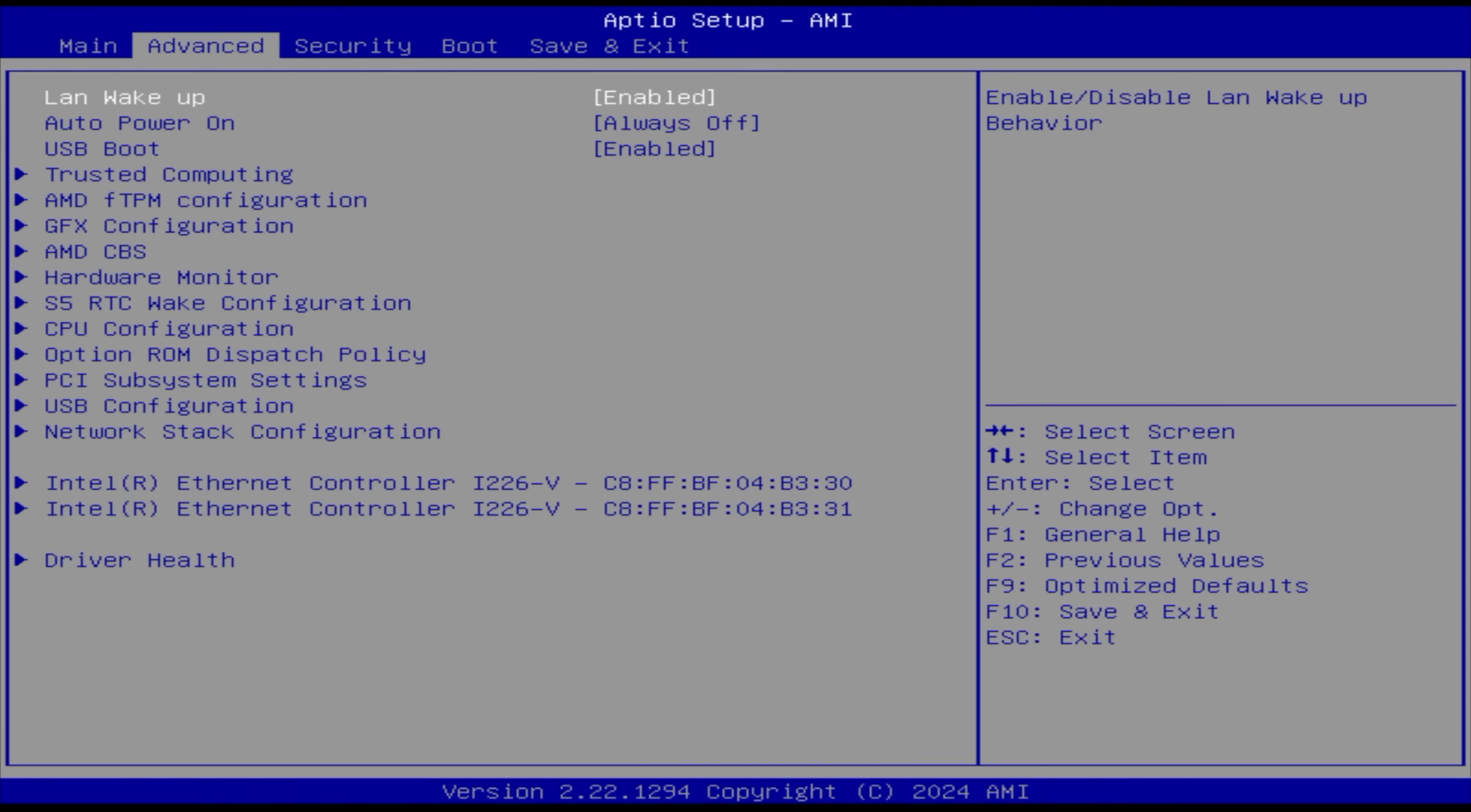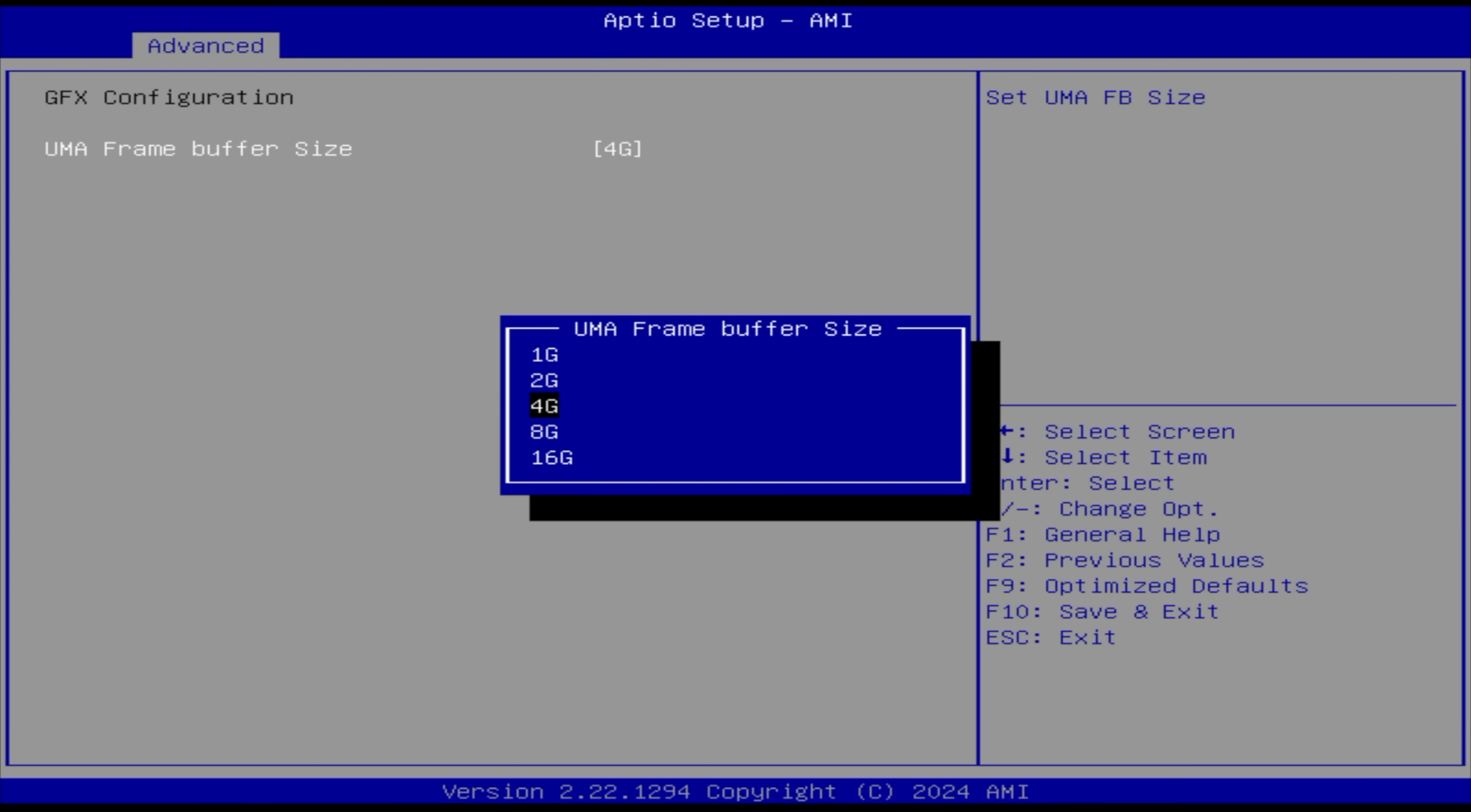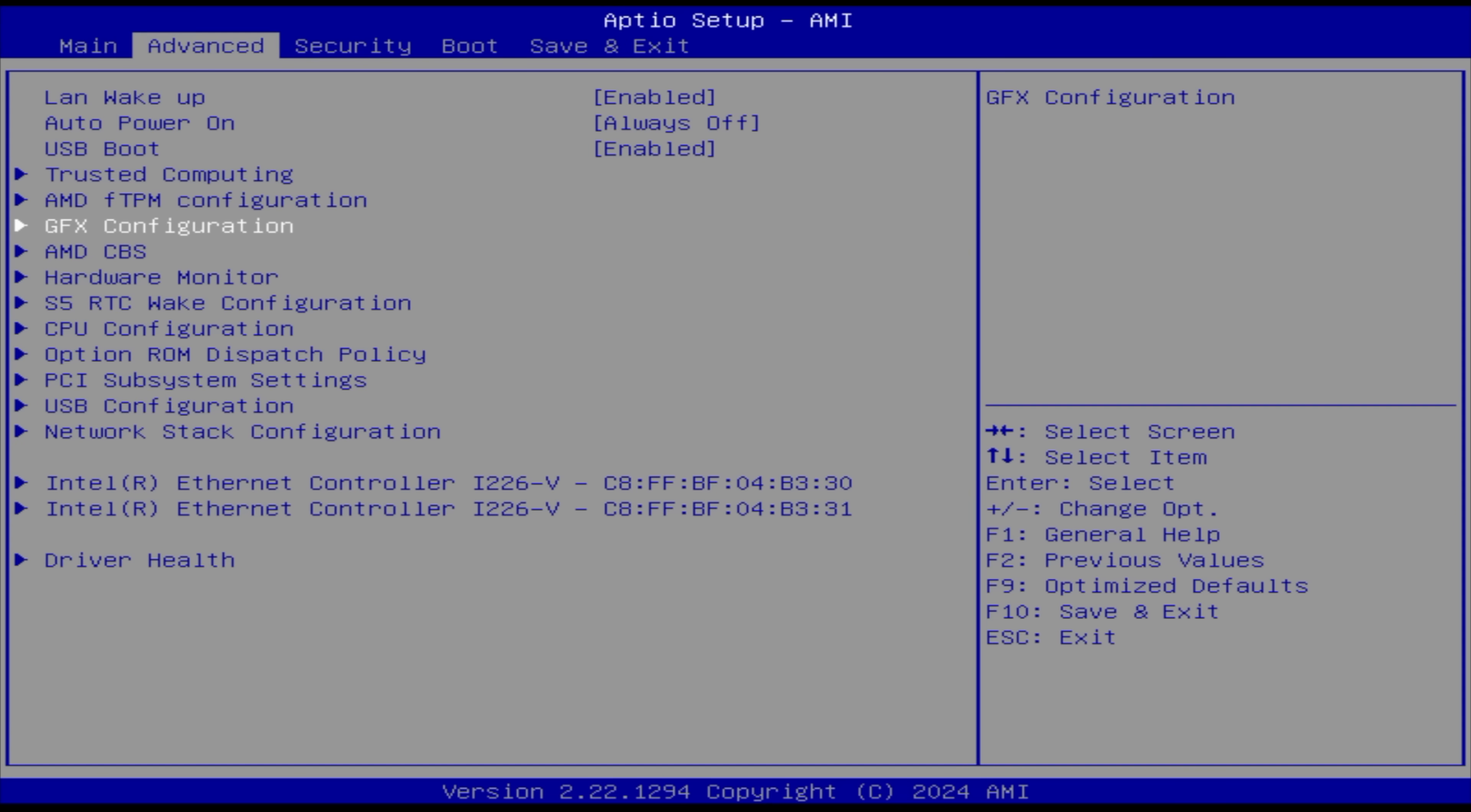From advanced there's one more thing I wanted to do here and it's just going to be from our GFX configuration. Our frame buffer or VRAM is at four gigs. This is a 32 gigabyte mini PC here so I'm going to go up to eight and that's all. So we've just added a little more VRAM and we went to performance mode.